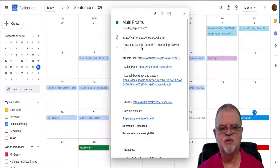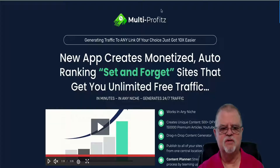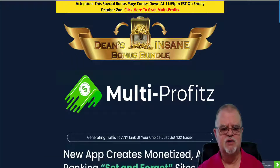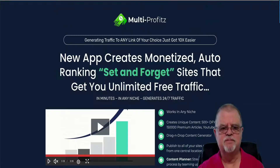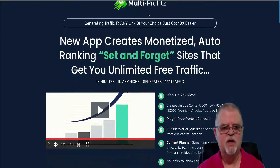I believe it's Tuesday the 28th at 10 a.m. is when Multi-Profits opens. So let's take a quick look at the sales page here and find out what it's all about.